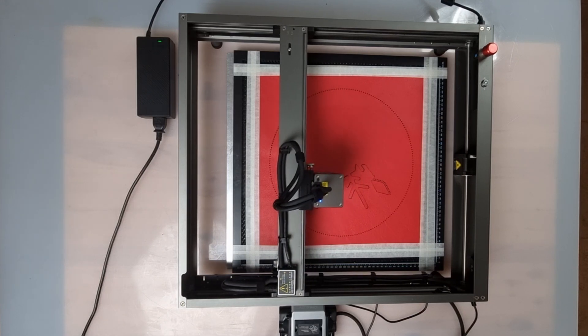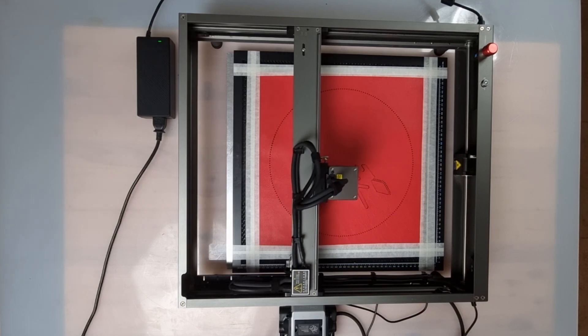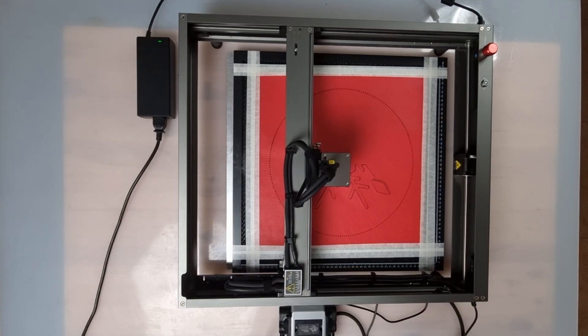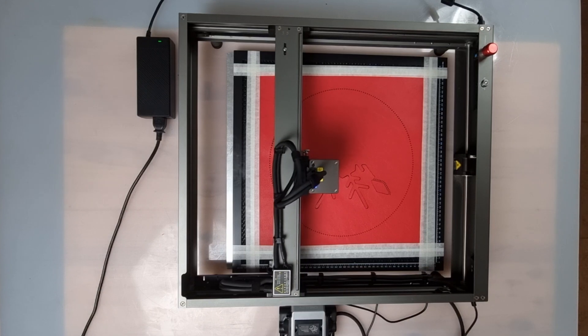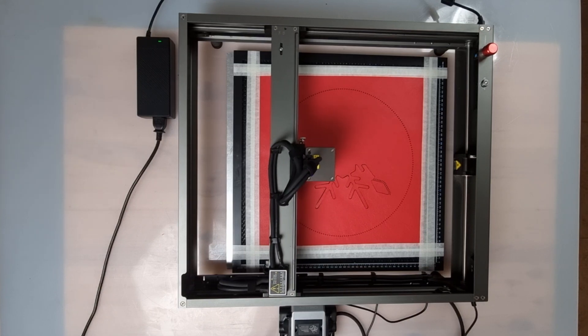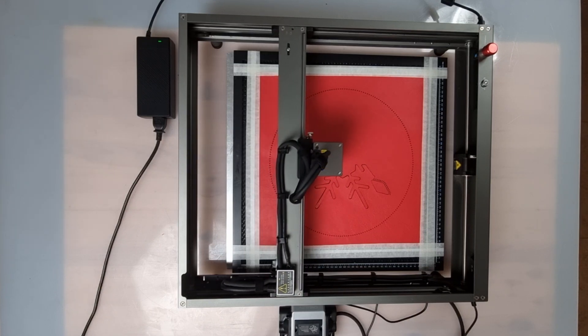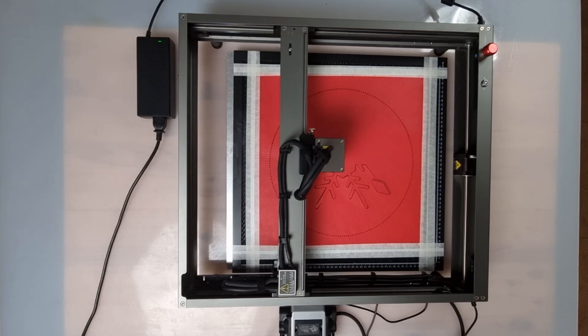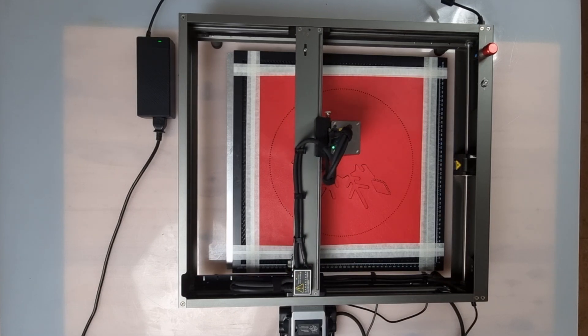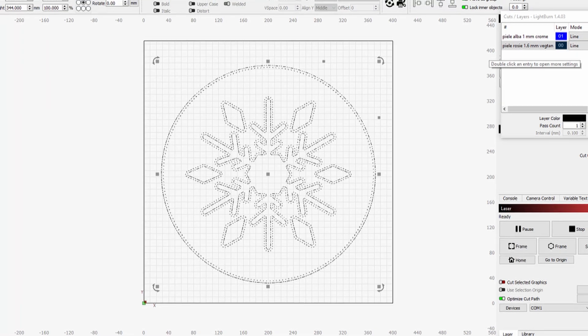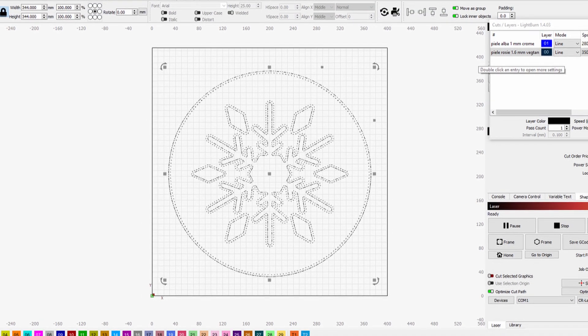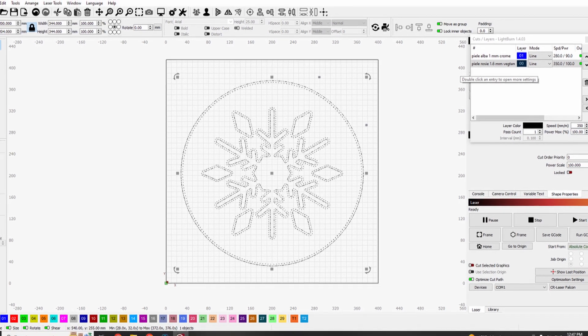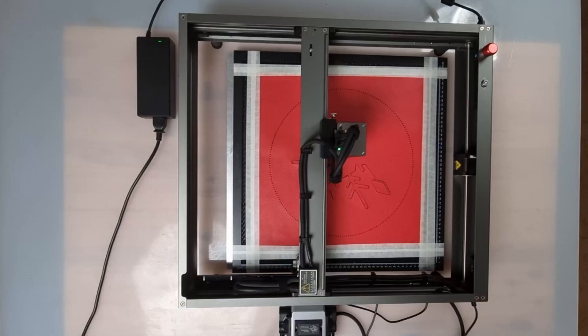We will test the cutting capabilities of the laser by making a leather pillow. We used 4 ounces, 1.6 millimeters, vegetable tanned leather, and cut it with 350 millimeters per minute at 100% power.